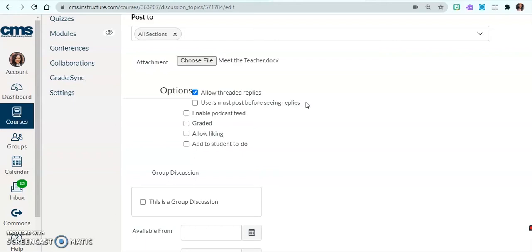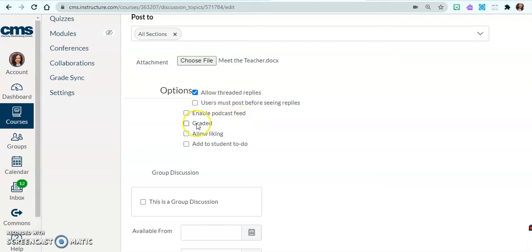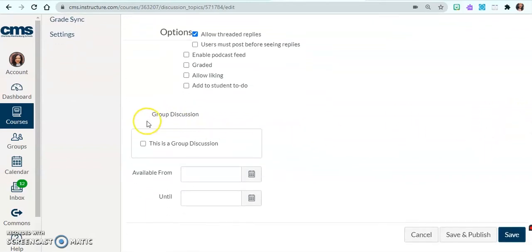If you're watching this as a student, just follow directions — your teachers care about you. You can also enable a podcast feed, so if you want your students listening to a podcast, enable that. You can grade this discussion, allow liking, and add tasks for your students to do.